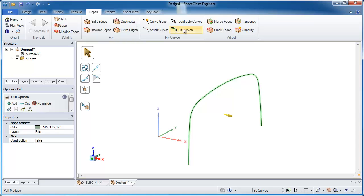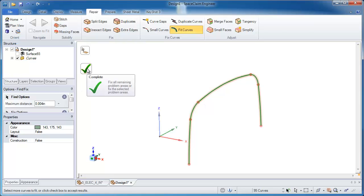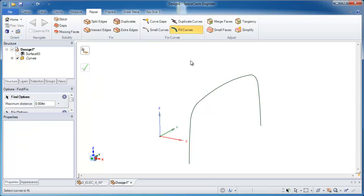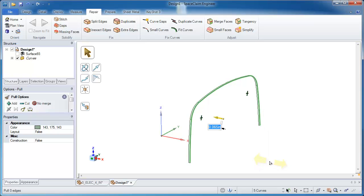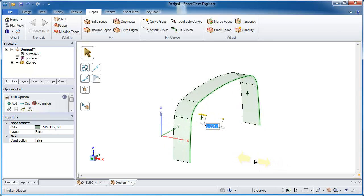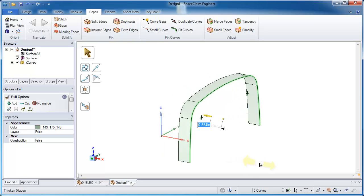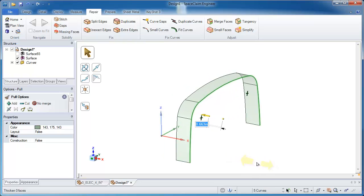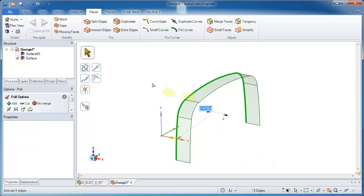So with those selected, SpaceClaim gives me the ability to fit curves and essentially simplify that curve representation. Now when I use the pull tool and select that and pull on it, I end up with five smooth, clean surfaces. Now let's make sure I pull those the right length. It really doesn't matter actually. I'll go ahead and just pull them an arbitrary length a little bit too far on purpose.